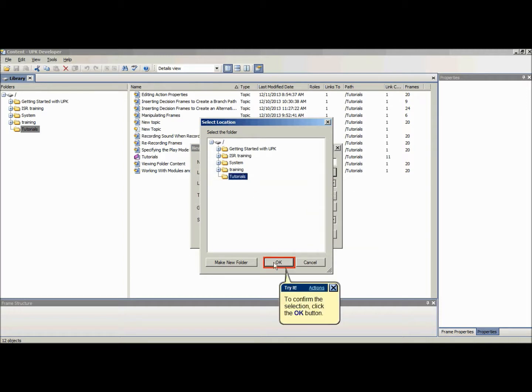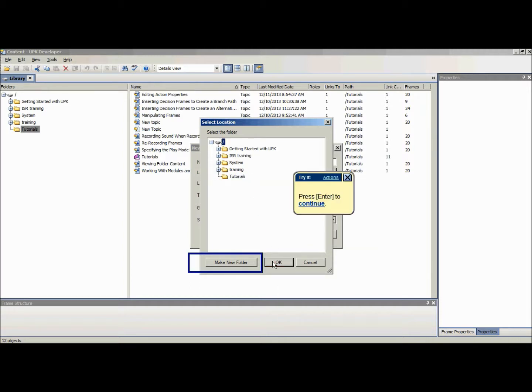When browsing for a folder, you can use the make new folder button to create a new subfolder in the currently selected folder.